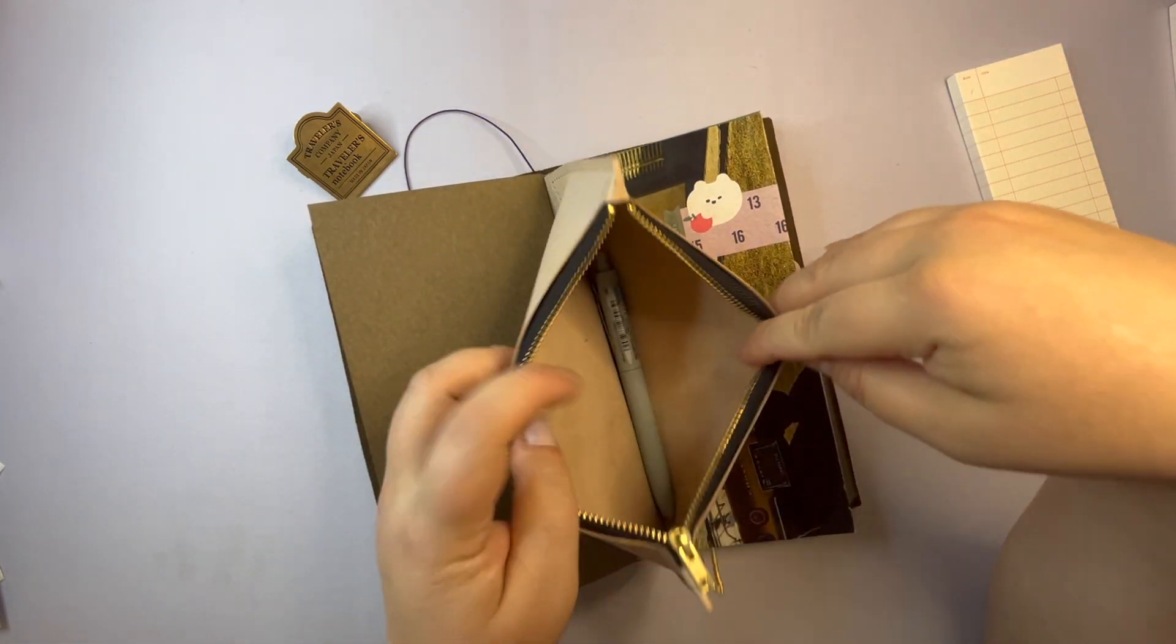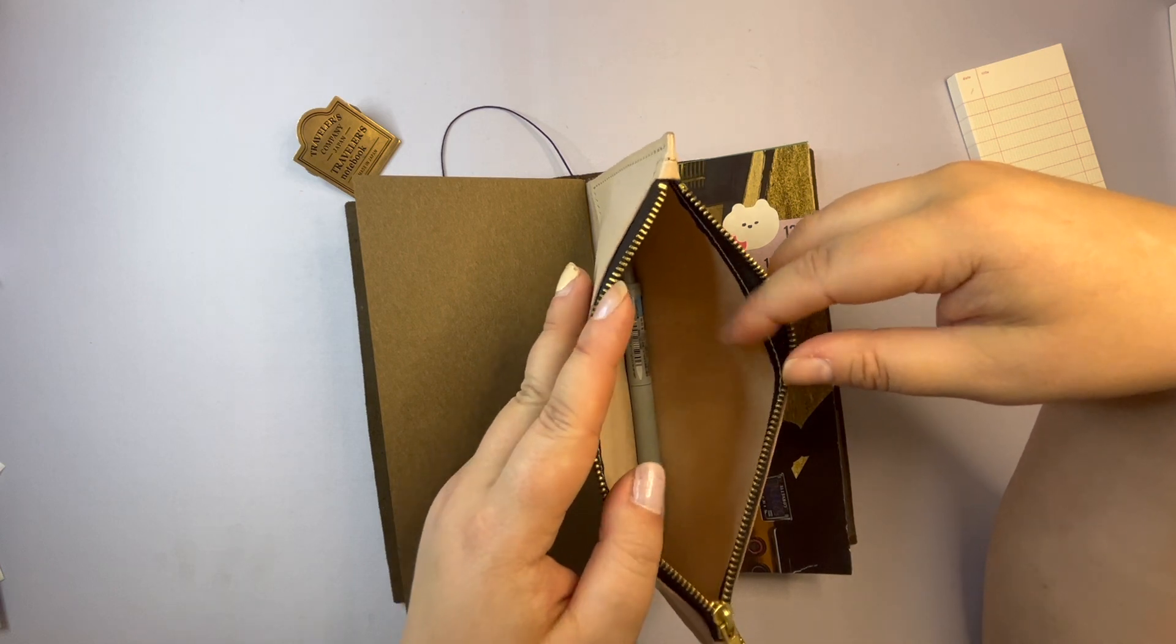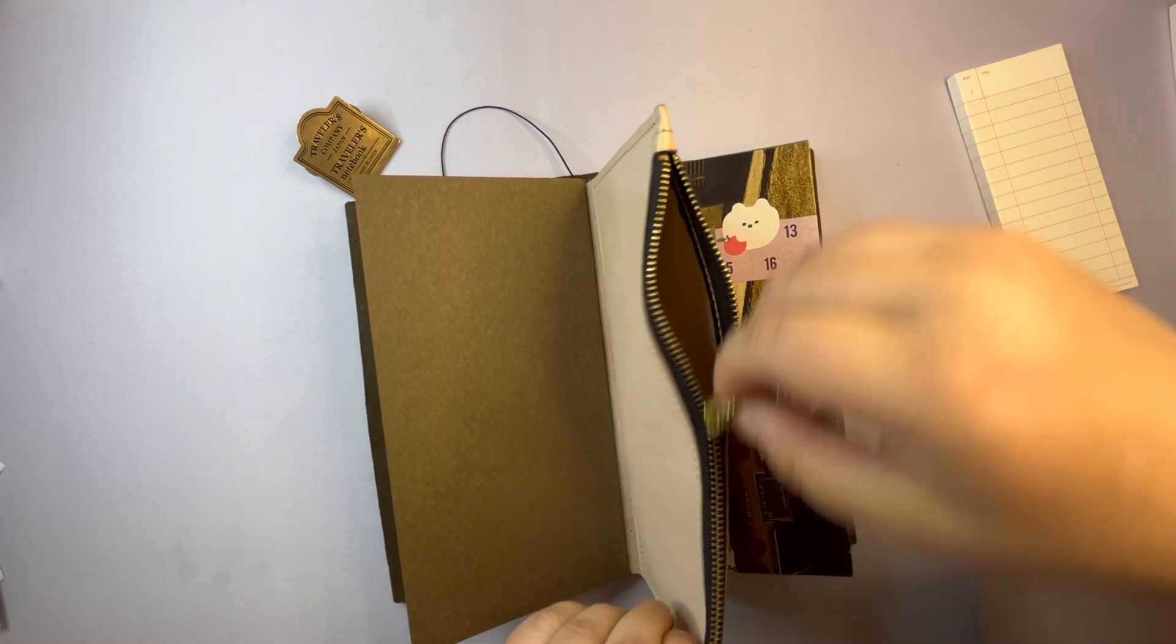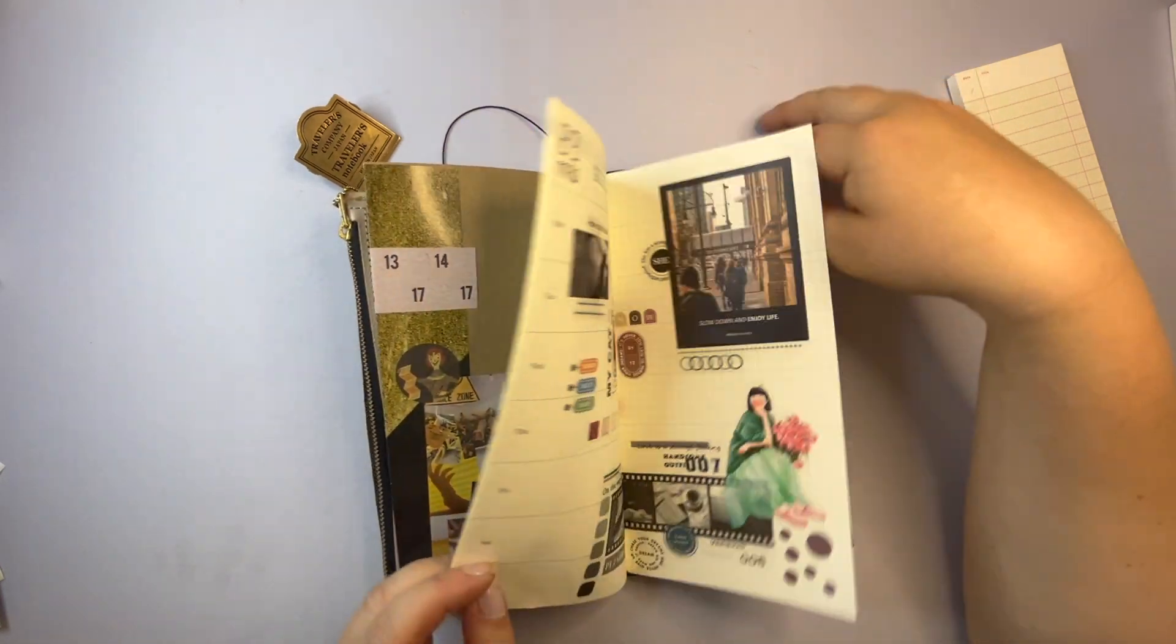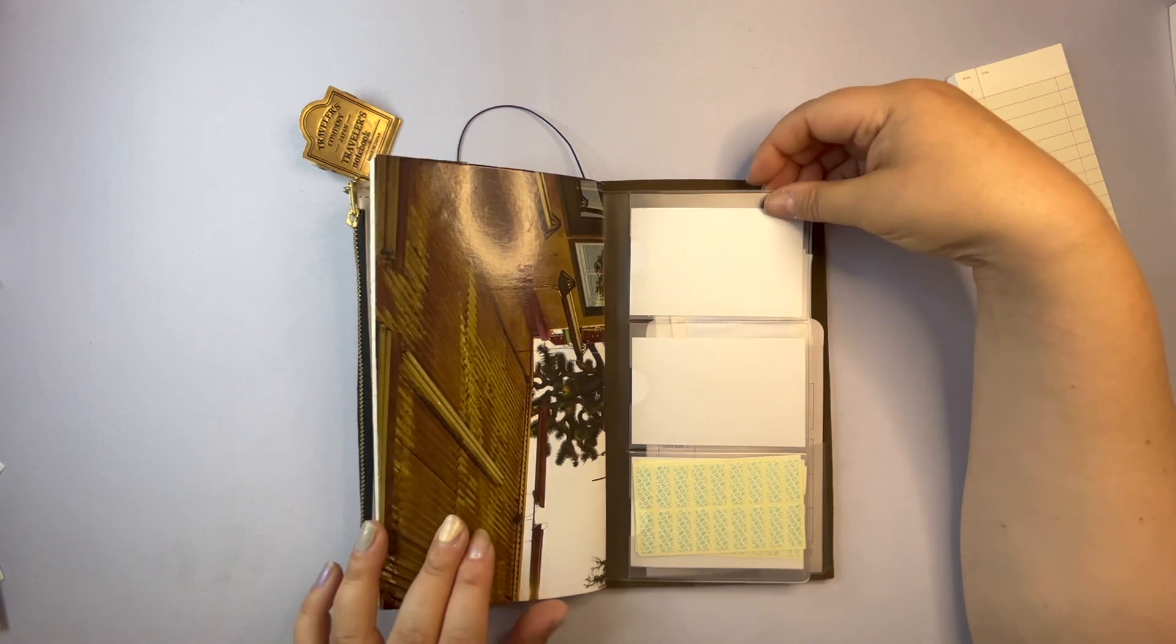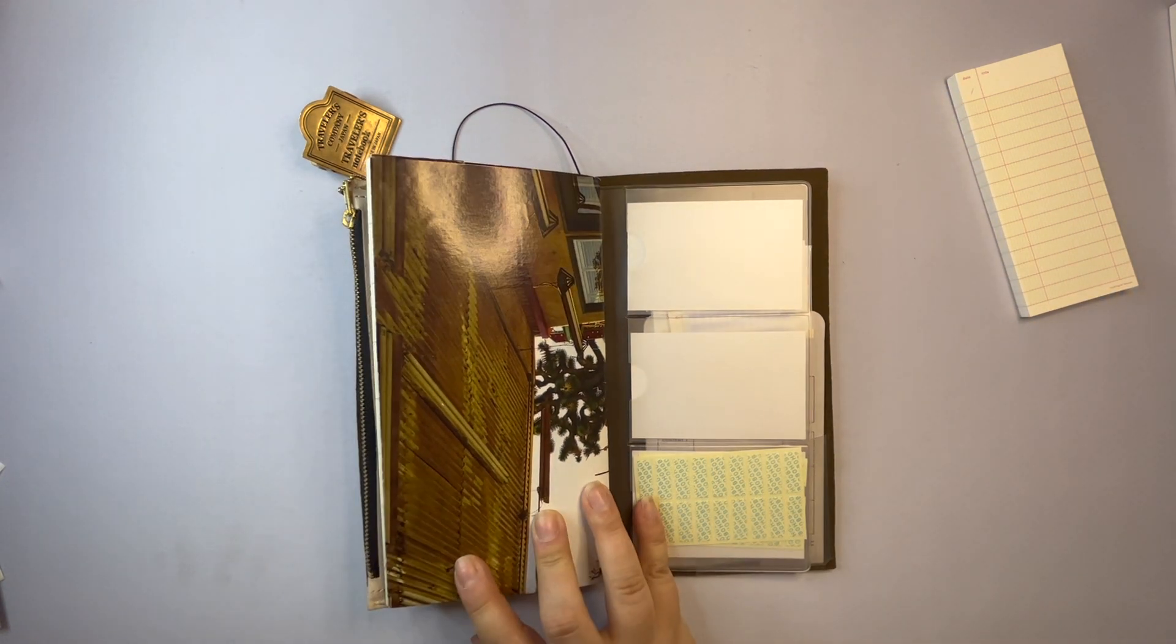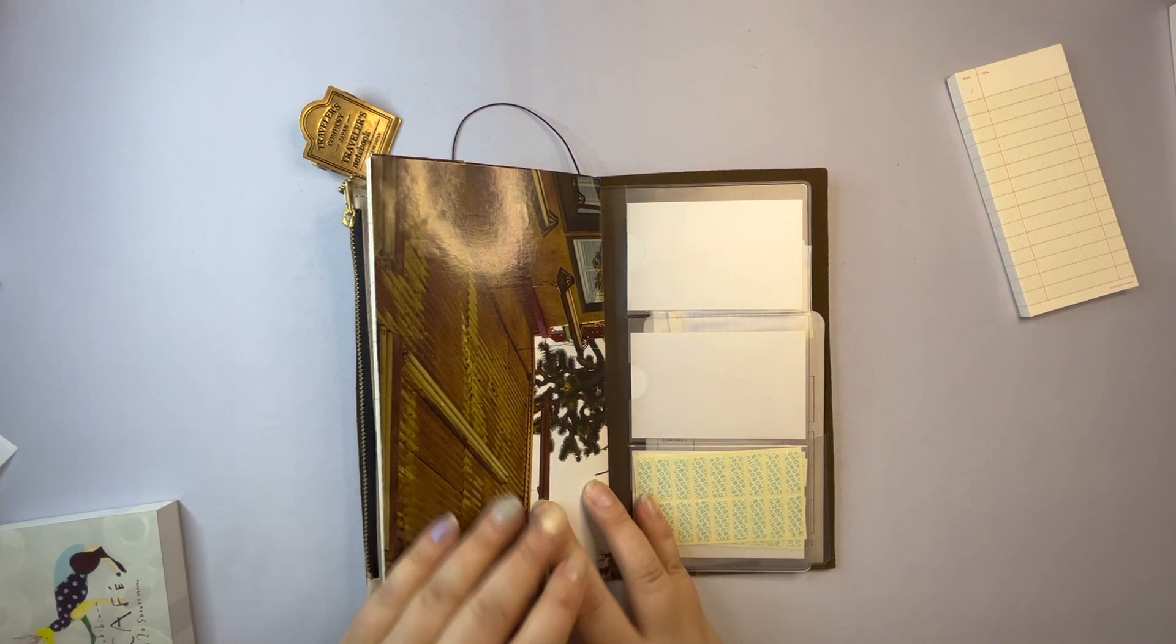And then this one. I just at the moment have a pen. But I can also use it to put receipts and ephemera that I want to bring home or save for some reason. And then I have these two. Maybe I want to put some stickers there. That would be nice.